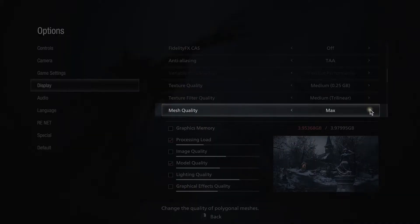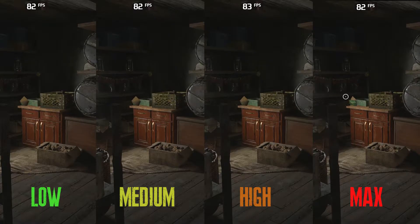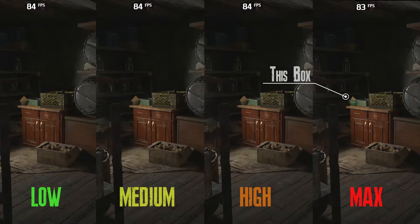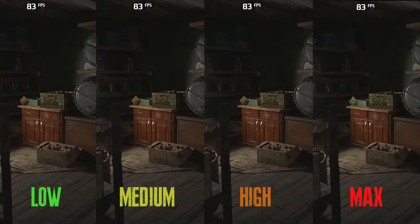Next is mesh quality, which has no impact on performance. The only difference I've noticed is that the setting affects the shape of an ammunition box when using Max — but since you're going to pick up the ammo and it disappears anyway, my recommendation is to use Low. This setting might affect CPU performance; it didn't affect mine, but if you have a weaker CPU I really recommend using Low just to be safe.